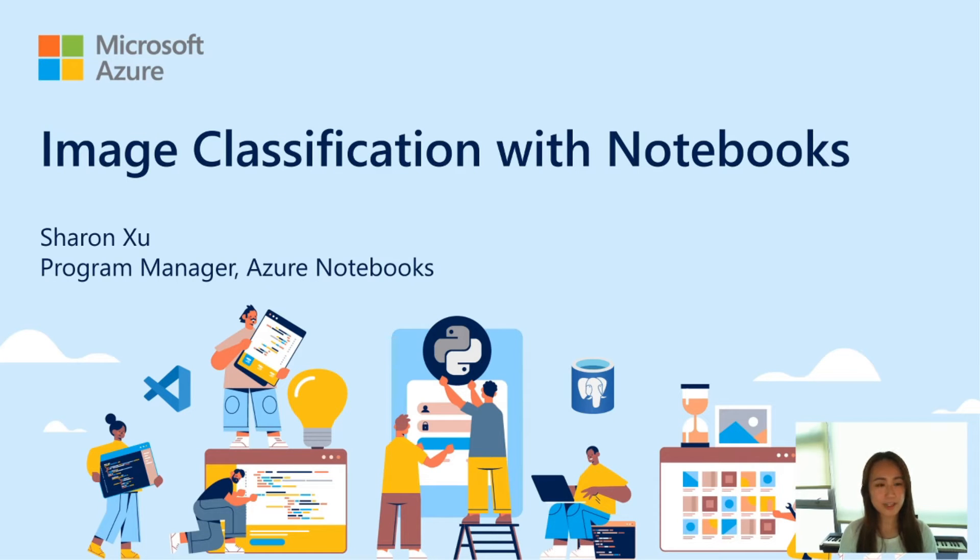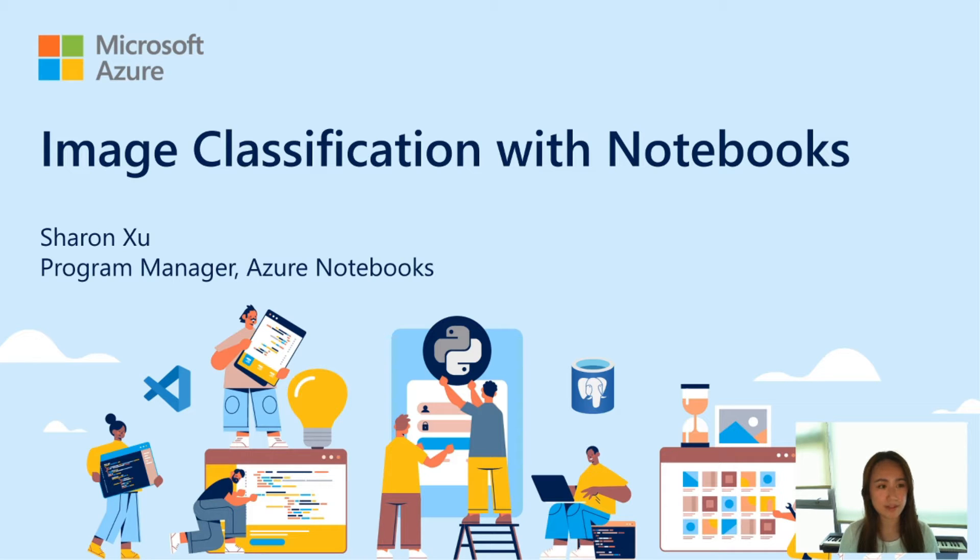Hello everyone. Today we are going to be walking through how you can build an image recognition model to recognize handwritten numbers in Python.